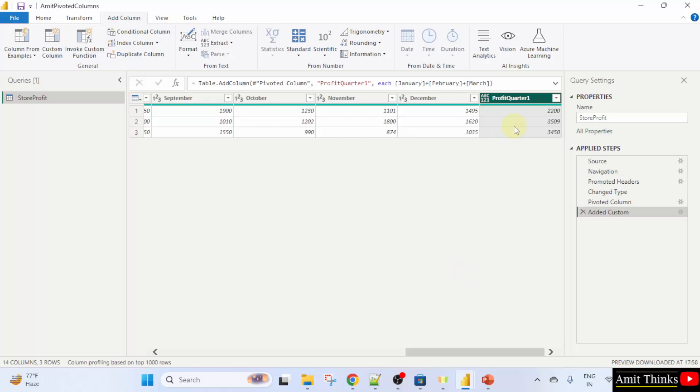Now, you have your new custom column here in which only the profit of quarter one is visible. In this way, you can also add profits for other quarters.